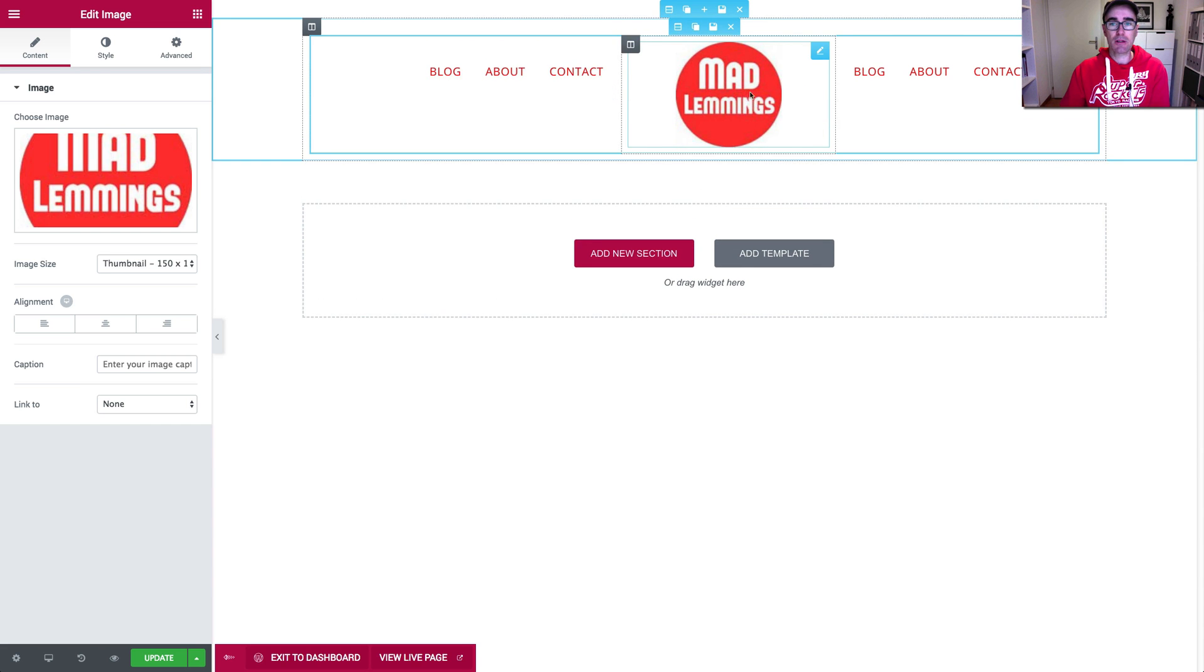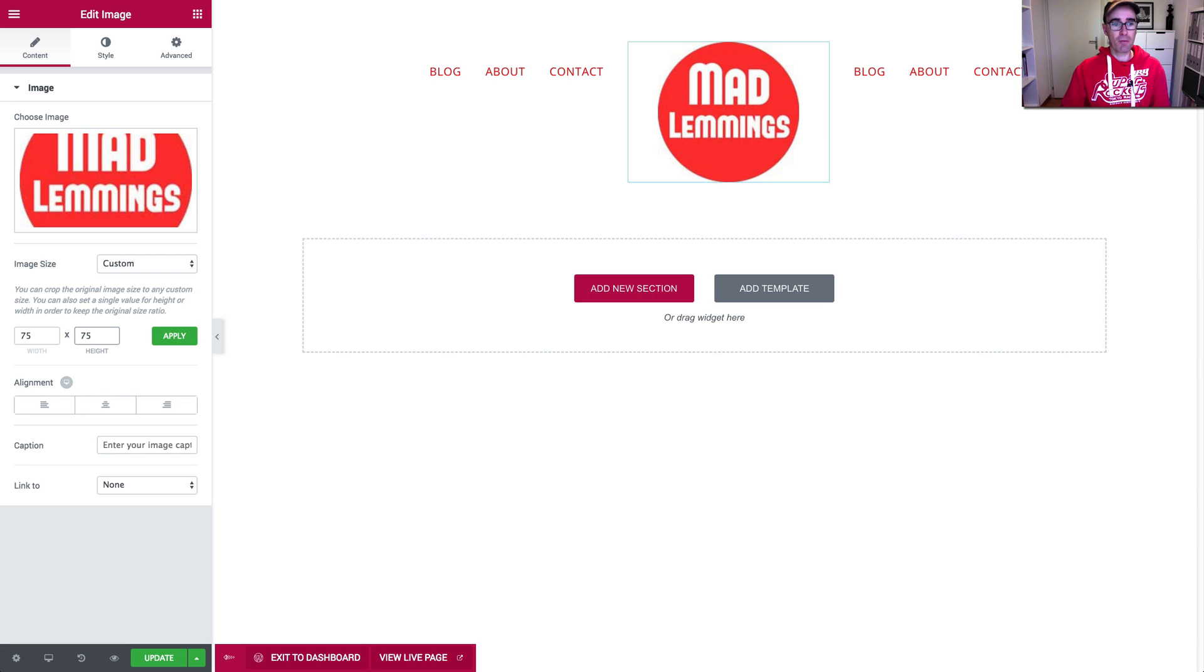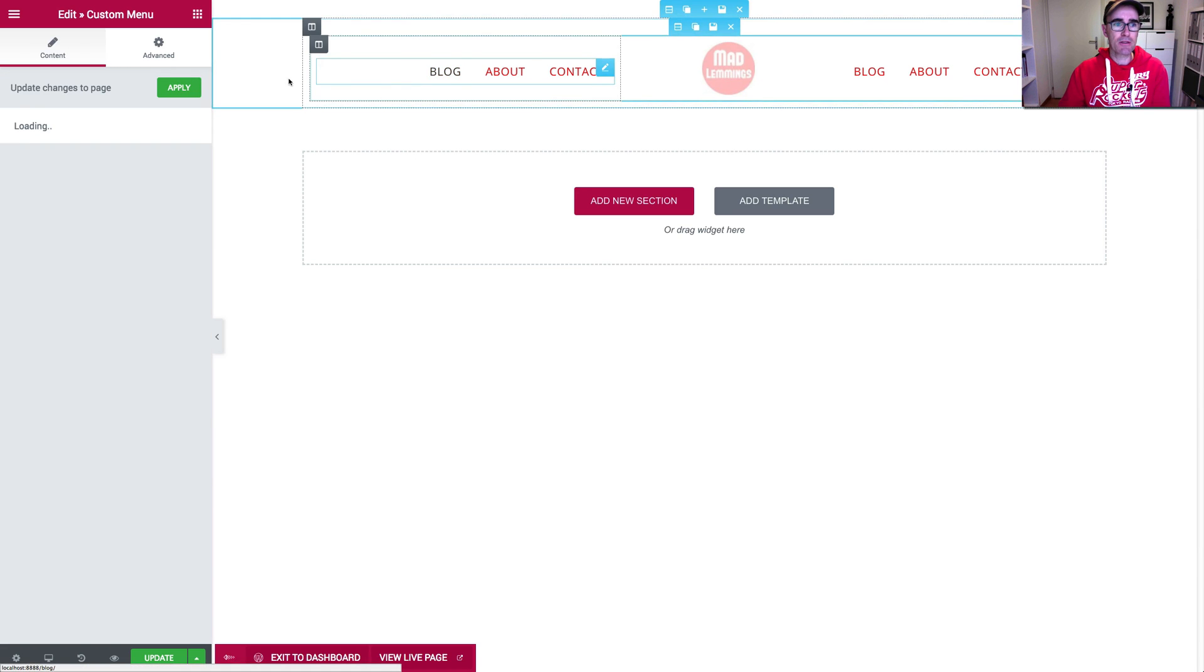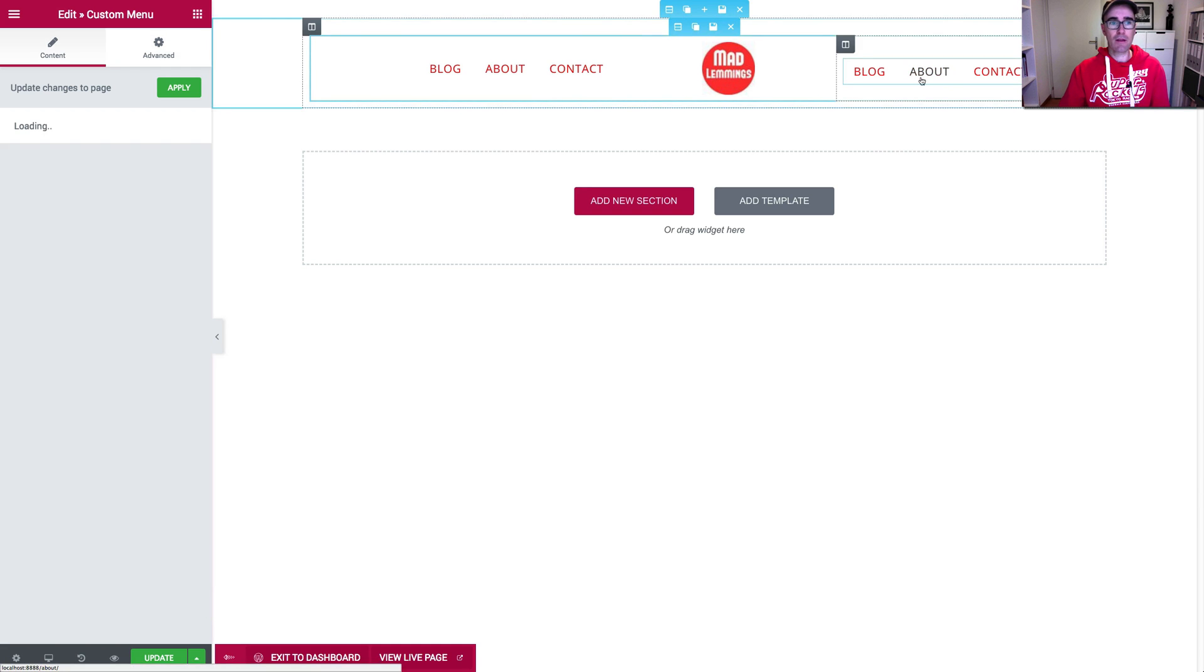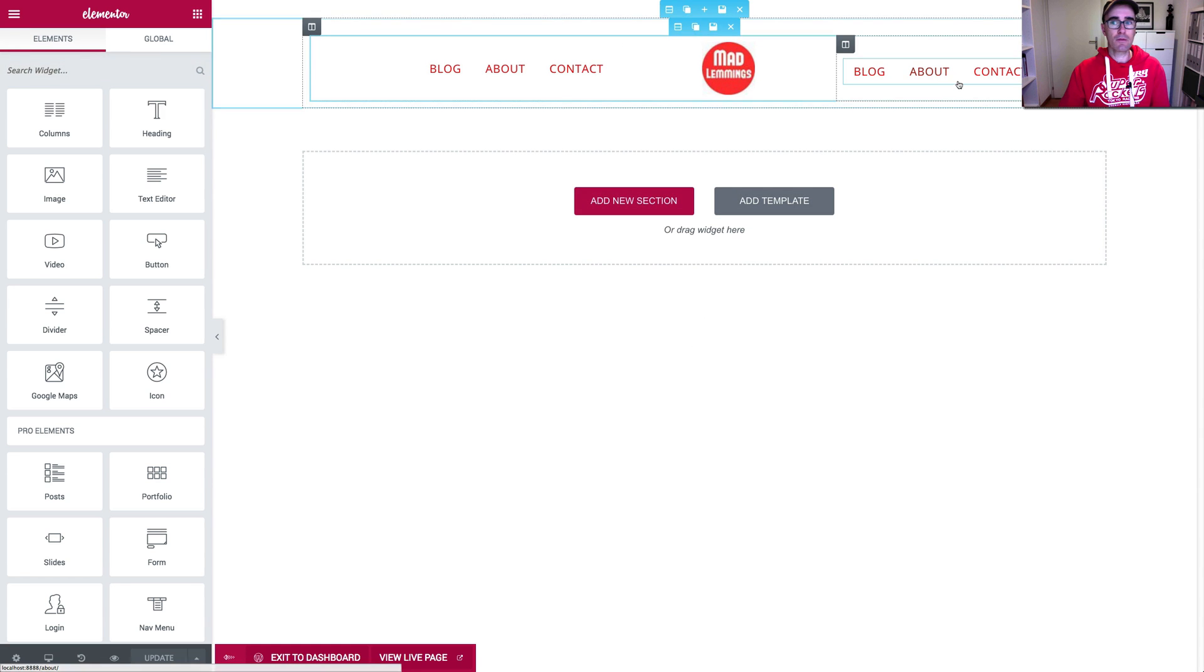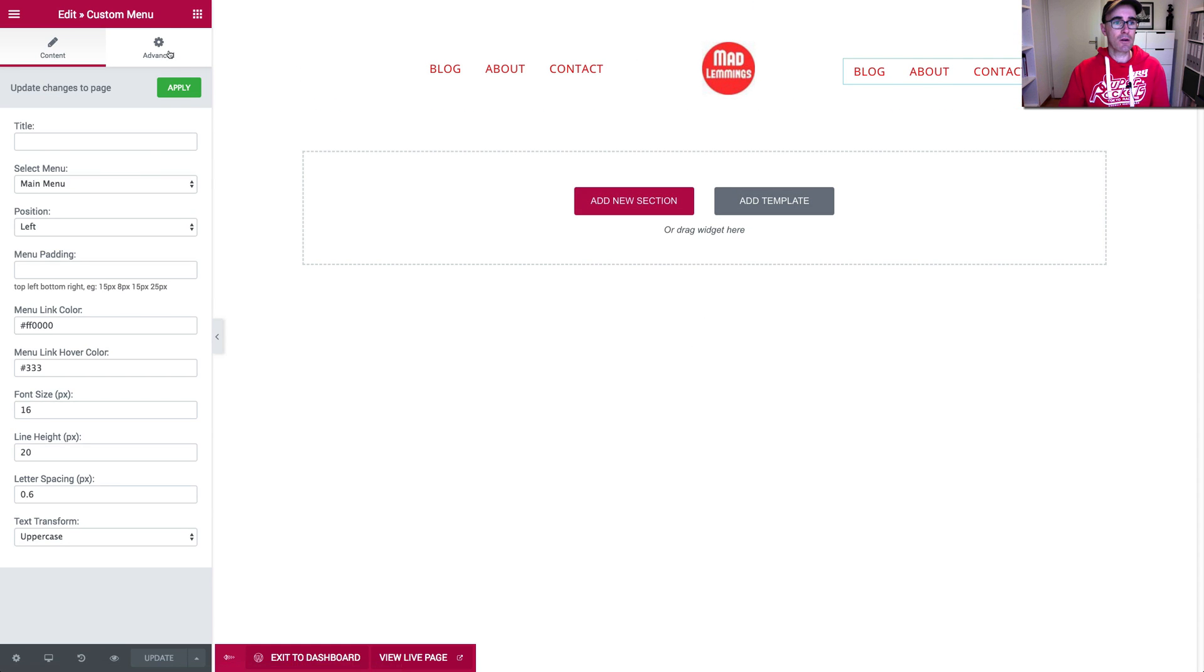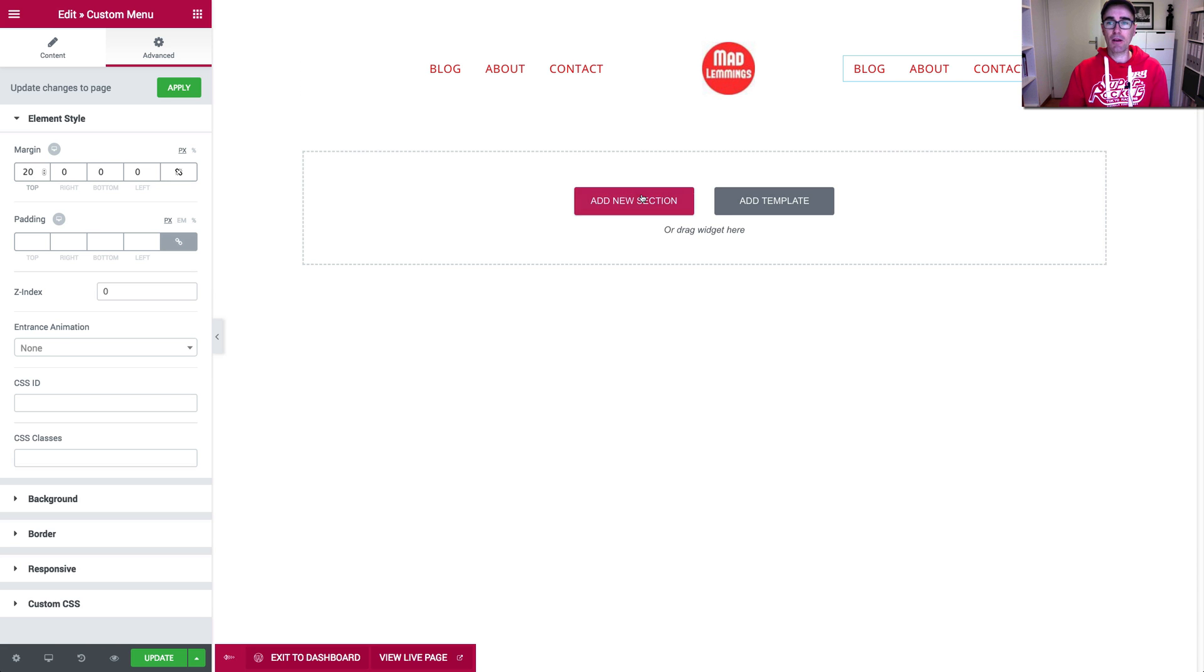And then I would left align that one and I would make this logo a lot smaller. Actually, we want to do that with a custom size. Let's just do 75 by 75. The logo is still not really good quality. I haven't uploaded a very good one there. And then we need to fix the alignment of these guys. Let's say 20 and then I would do the same over here.